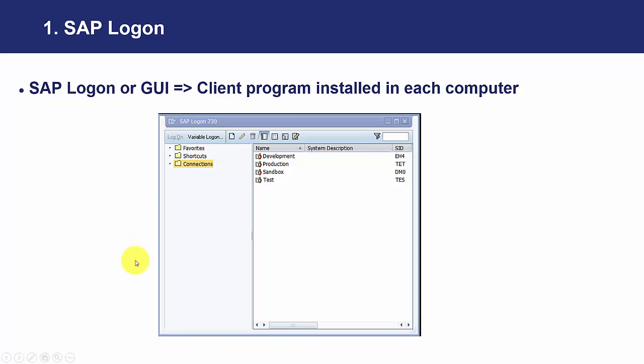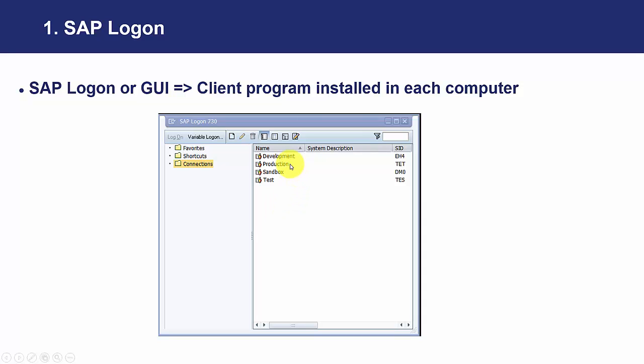So this is how this program looks like when we execute it. And we are going to see here the different environments we can access. Normally in SAP implementation...